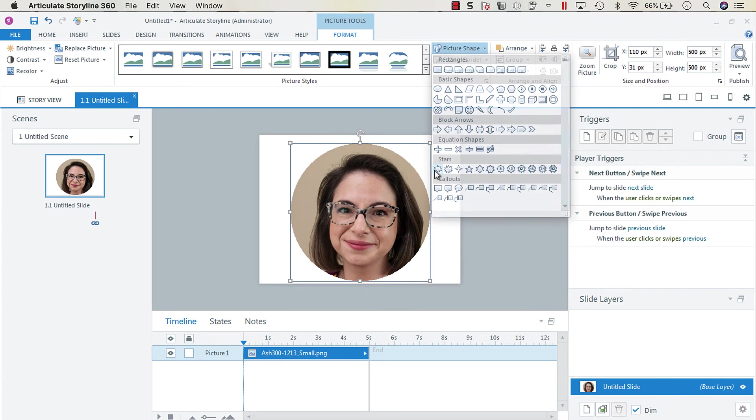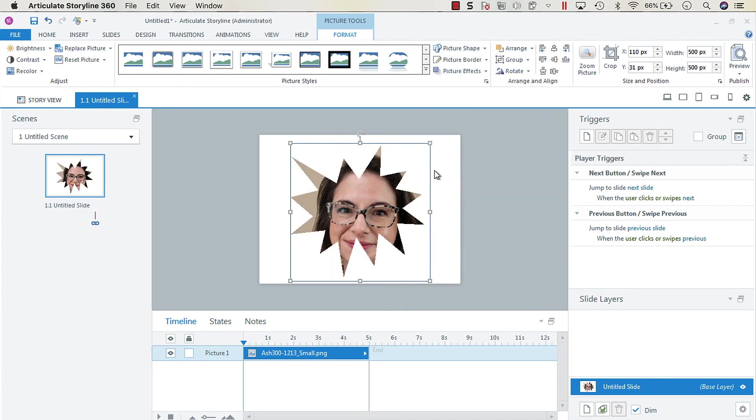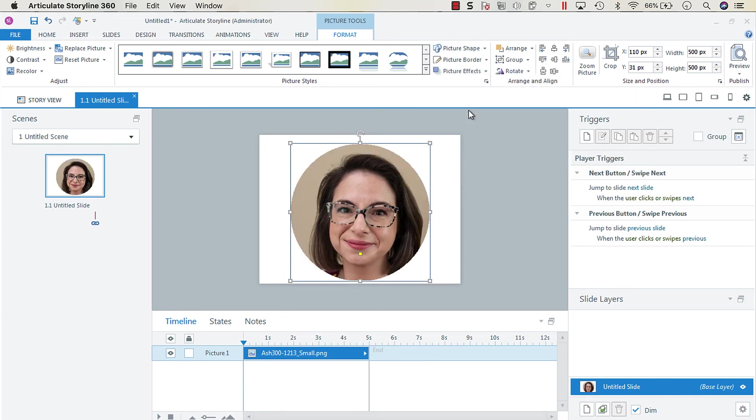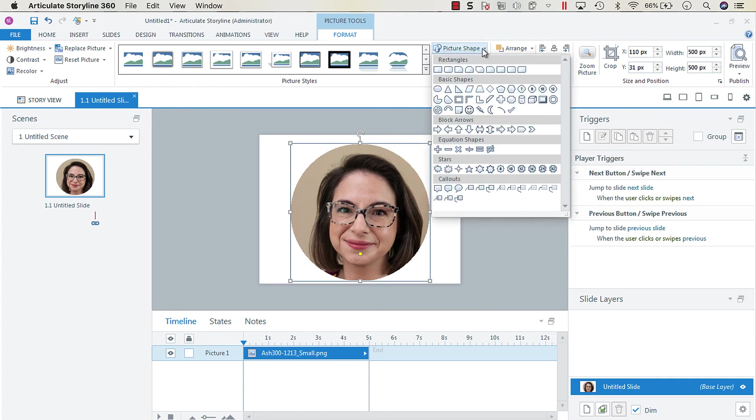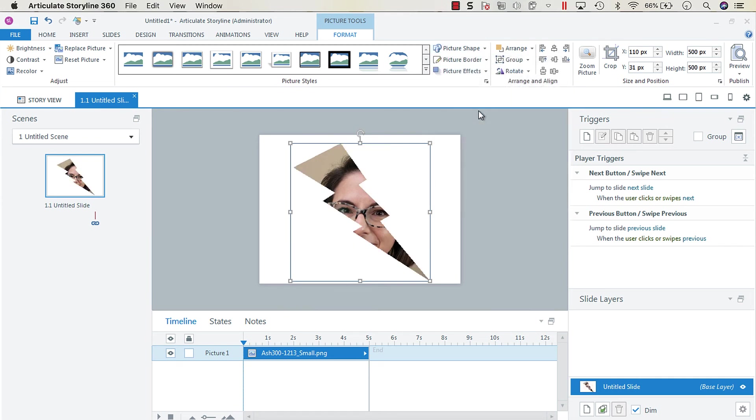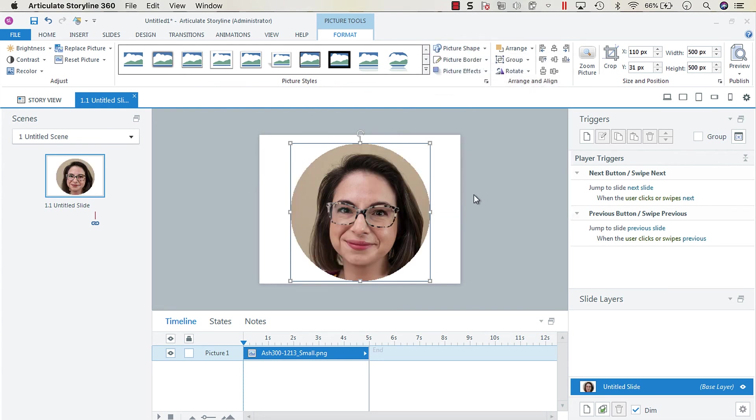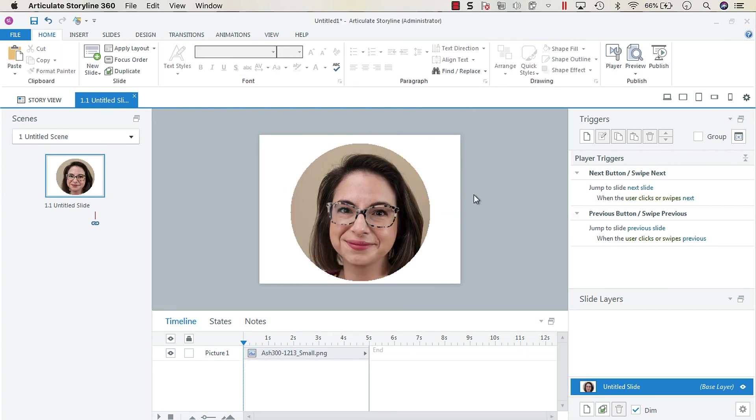You can change this to whatever you want so we could be within a starburst or a happy face or a lightning bolt, and it will basically just change the shape of your image to whatever shape you need.